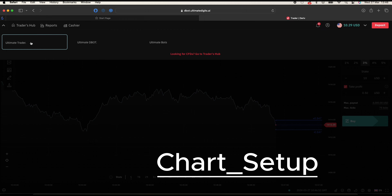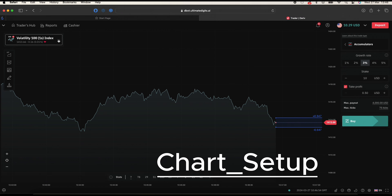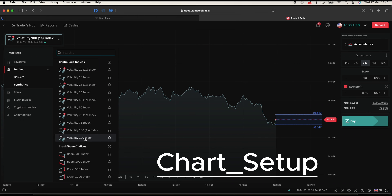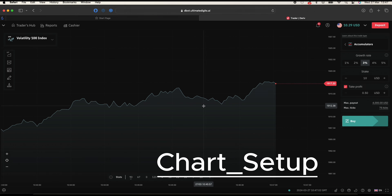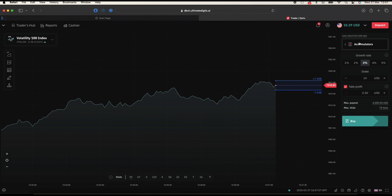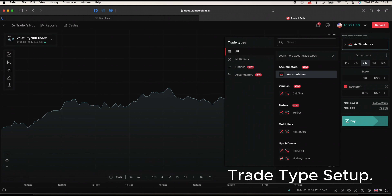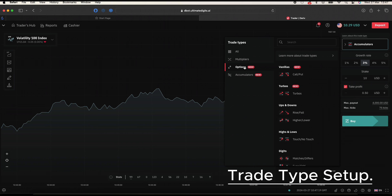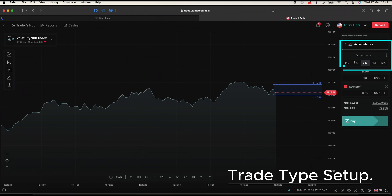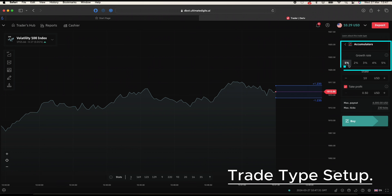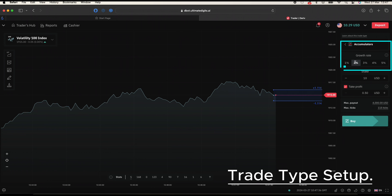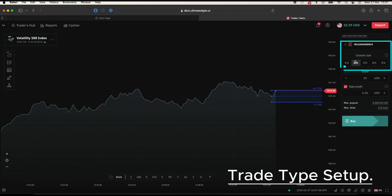Now that you are all caught up, the first step is to set the chart on the Deriv Trader platform. This strategy works best on the major volatility index markets because of their low volatility and spread. You can also backtest other assets — there are new trade types added like the vanillas and the turbo options. For now, let us focus on accumulators. Set the growth rate of your trade — this equates to how your stake will grow interest per tick as long as the current spot price remains within the range that the market has set.